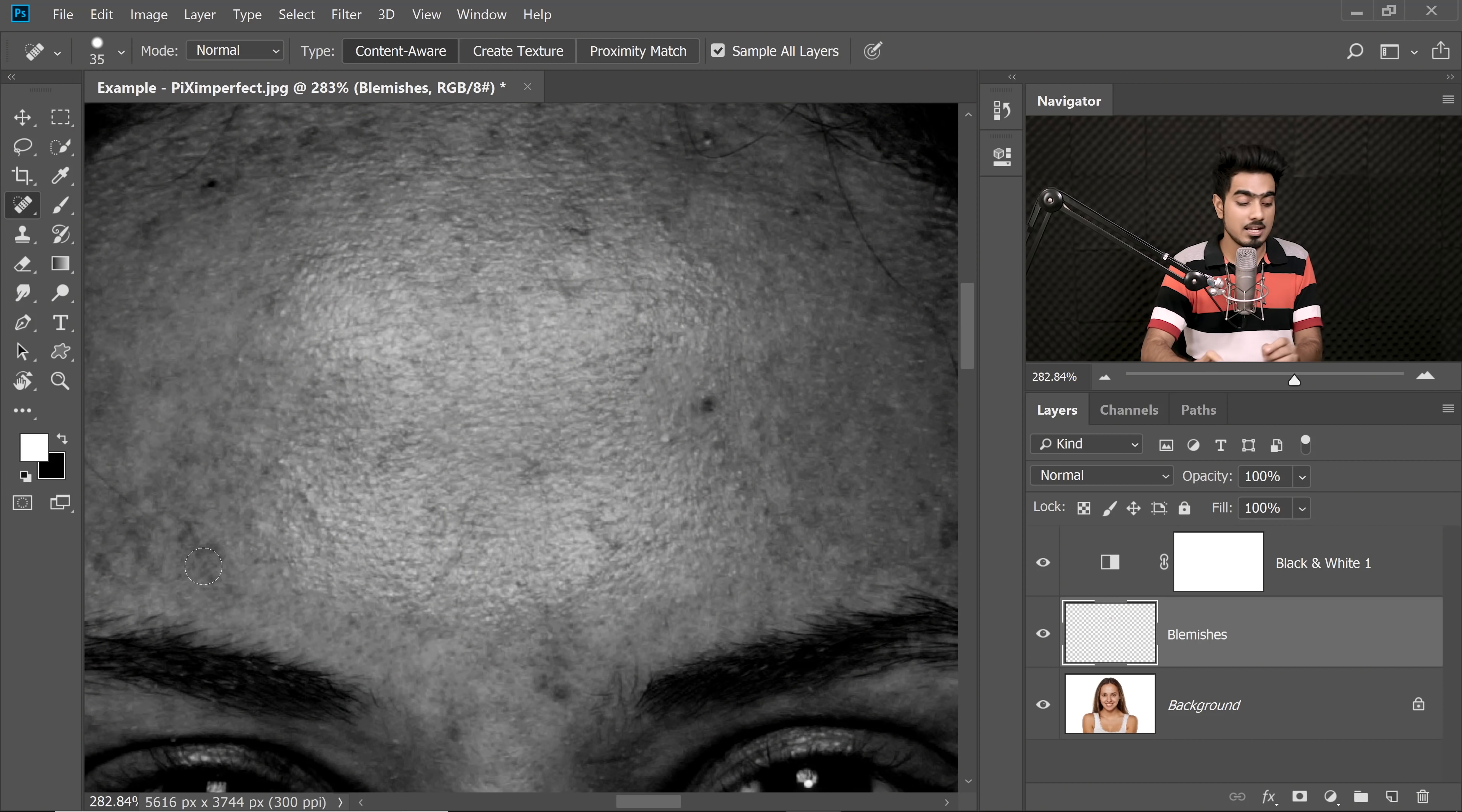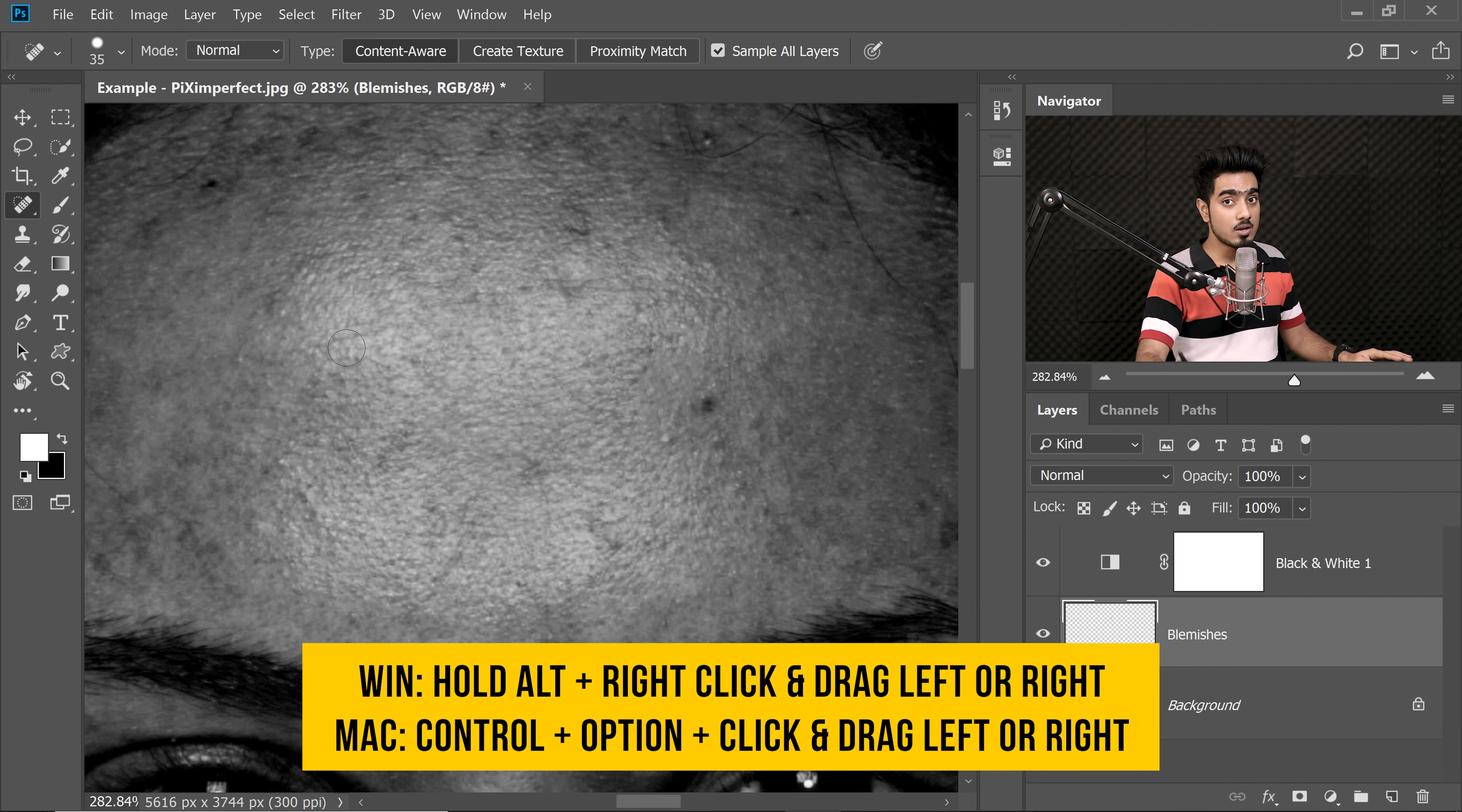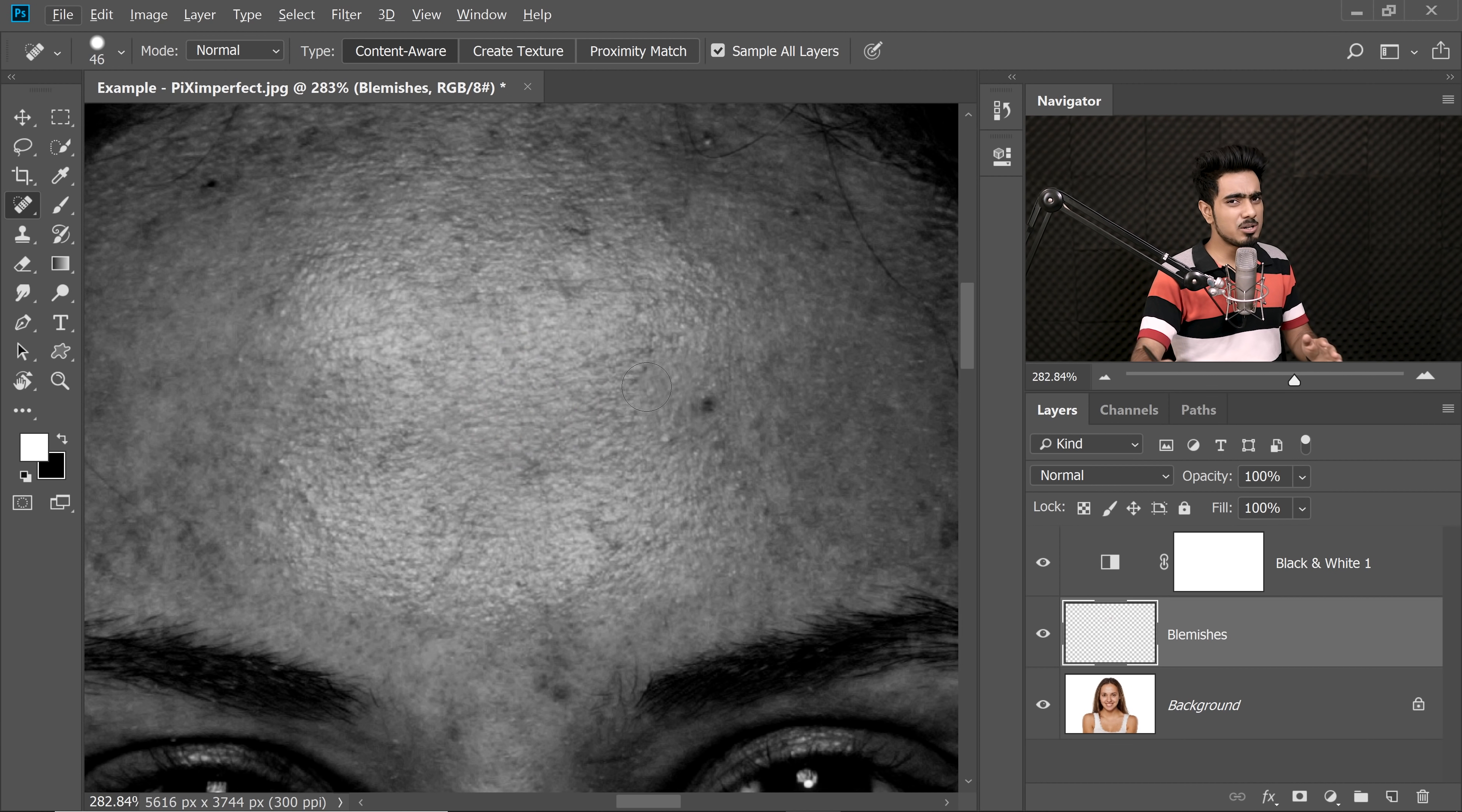Every time you see a blemish, you have to adjust the size of the brush. Right now, I was doing it with the bracket keys, you can also try some other shortcuts like holding the Alt and the right mouse button, dragging it to the right and left to make it smaller or bigger. For the Mac, the shortcut is on the screen. But then again, for every blemish, having to adjust the size of the brush, it can be a little cumbersome.